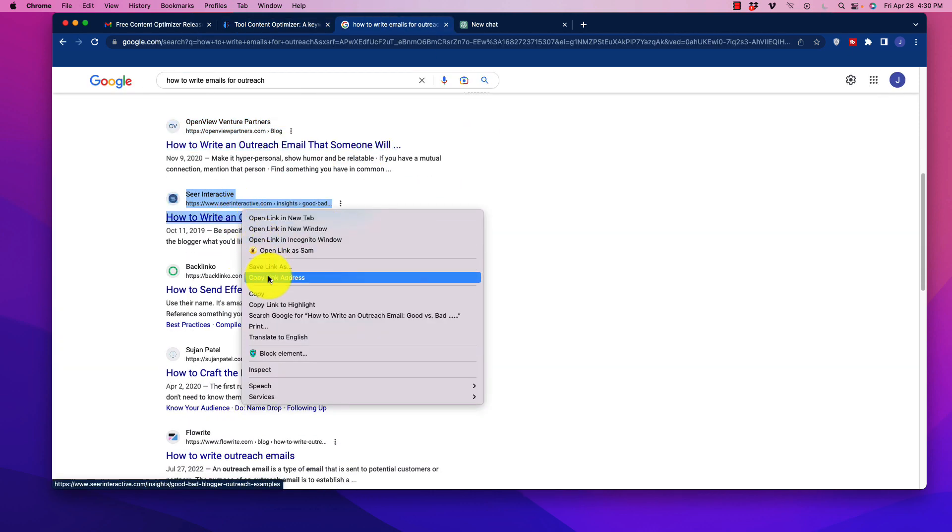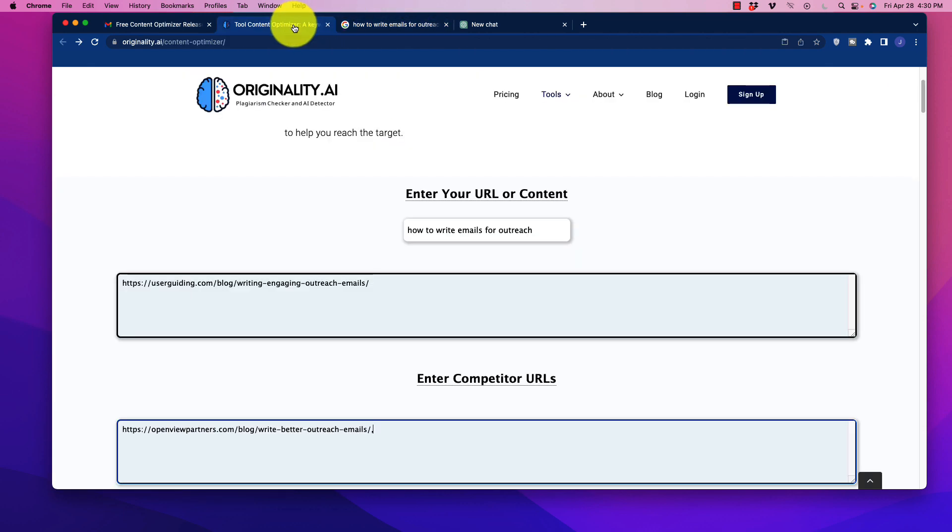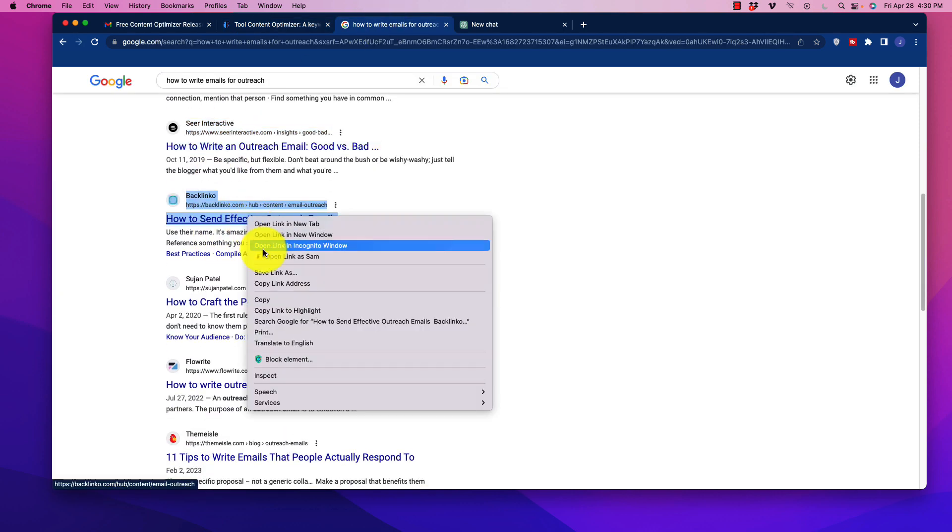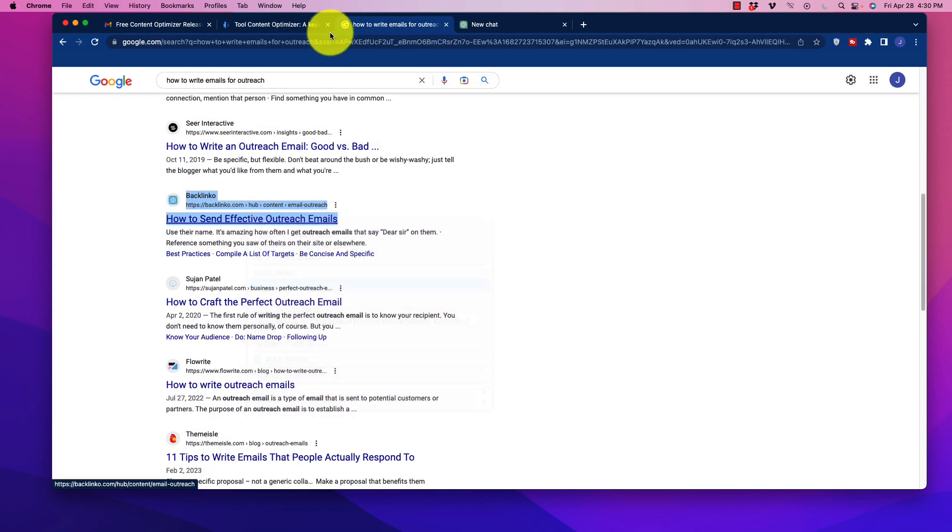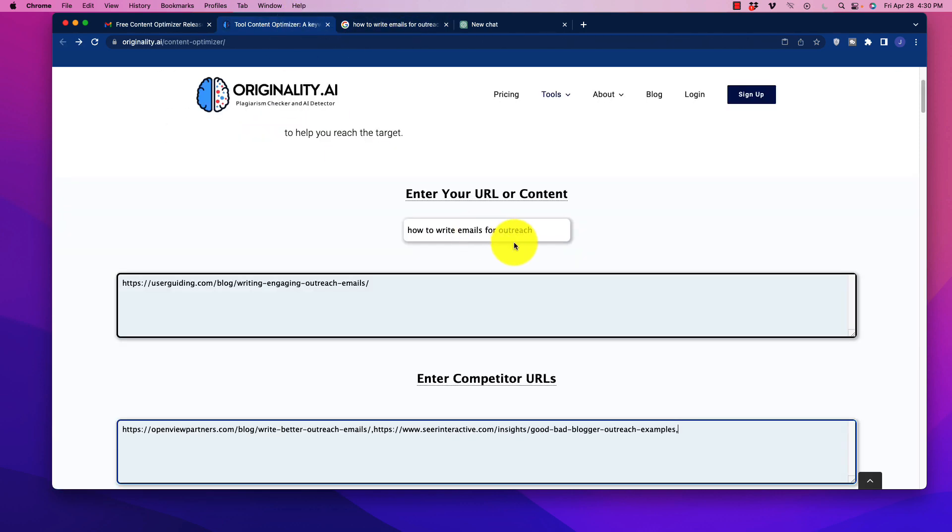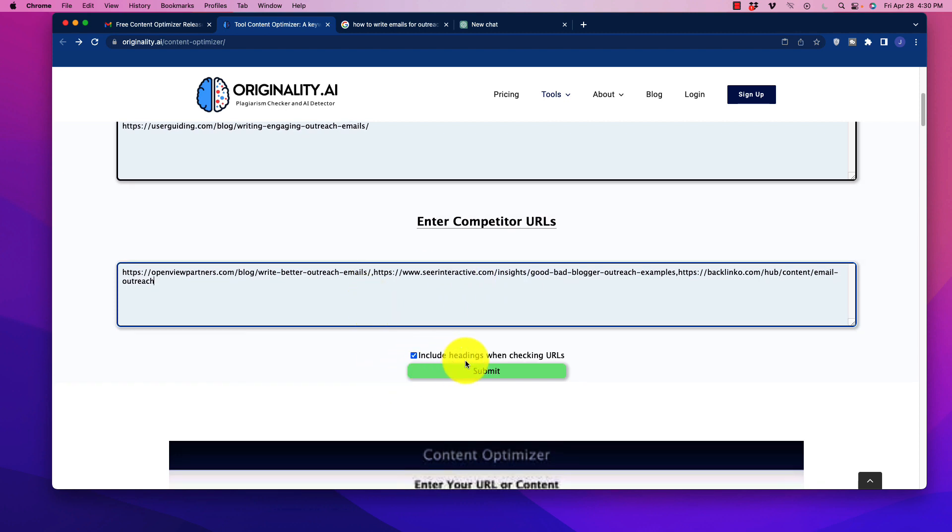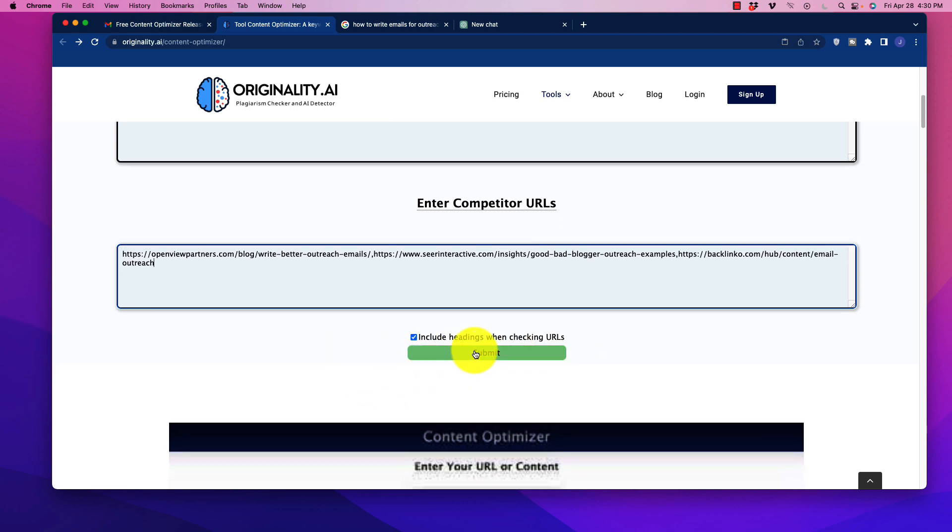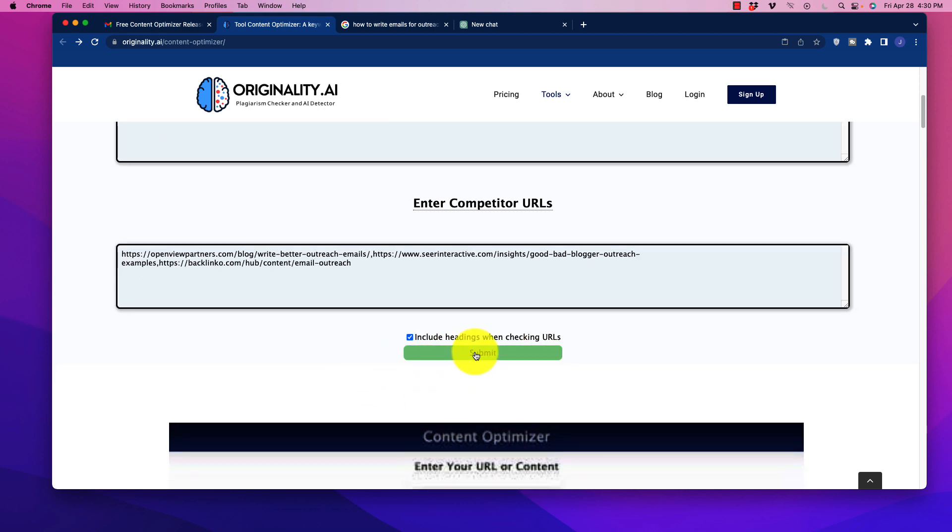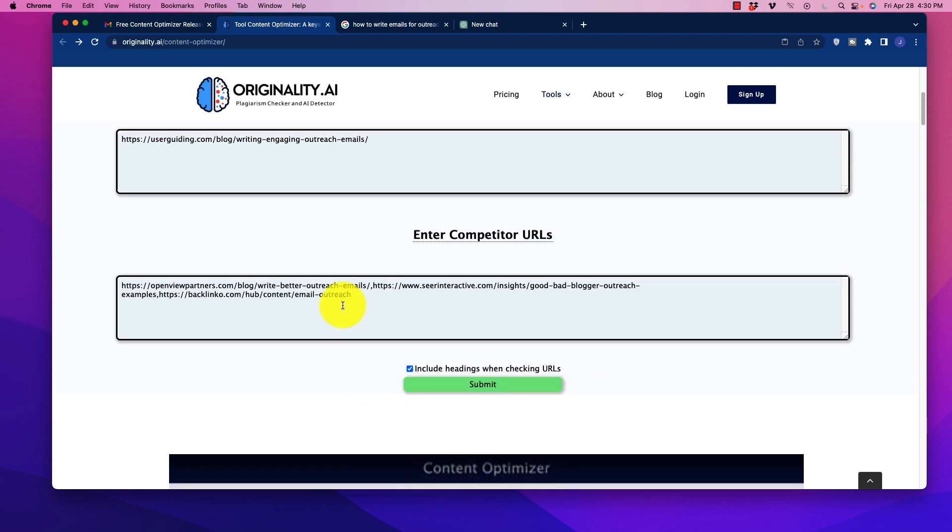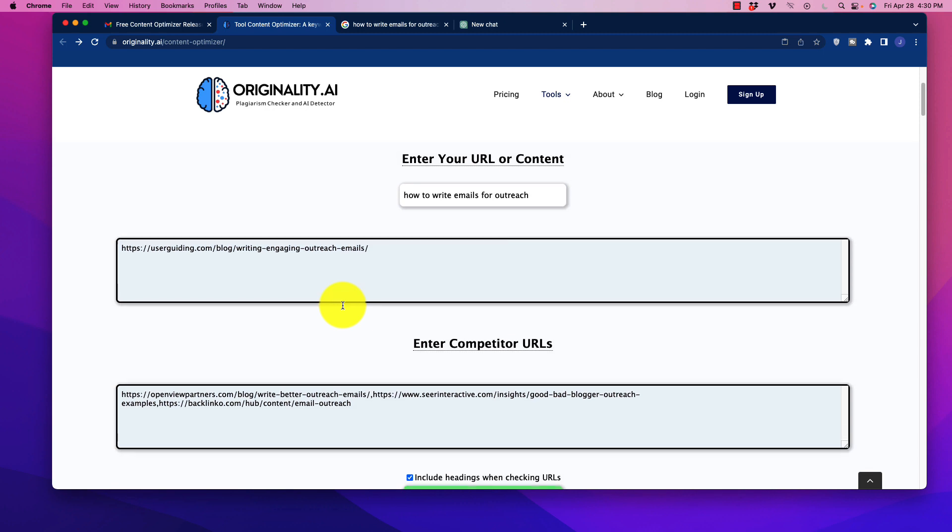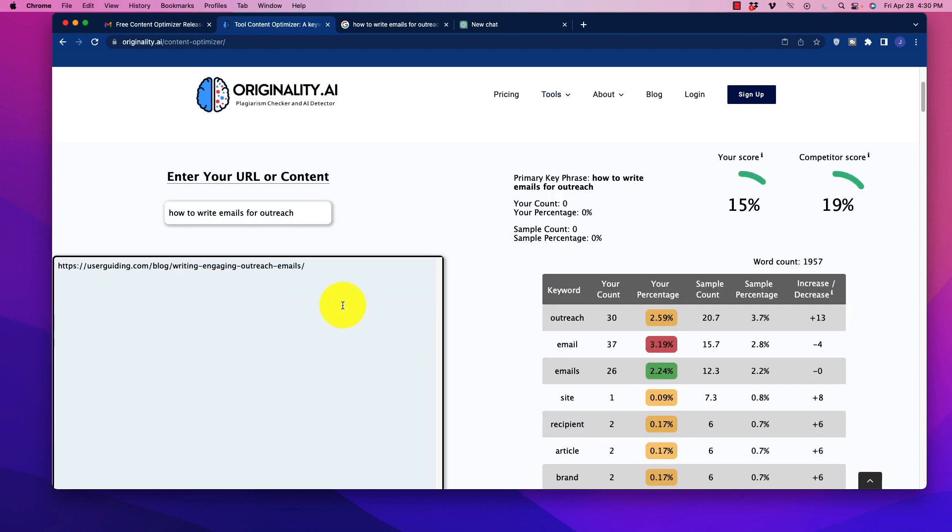So we can grab these guys and go through here. And I'm just going to do three just for time purposes here. So I'm going to stick that in there. And then what we do is we go down here and it says include headings when checking the URLs, we definitely want to include the headings as well. So we're going to click submit. And this thing is pretty fast. So it's only going to take usually a couple seconds, which it's already popped up. And you're going to see this page right here.